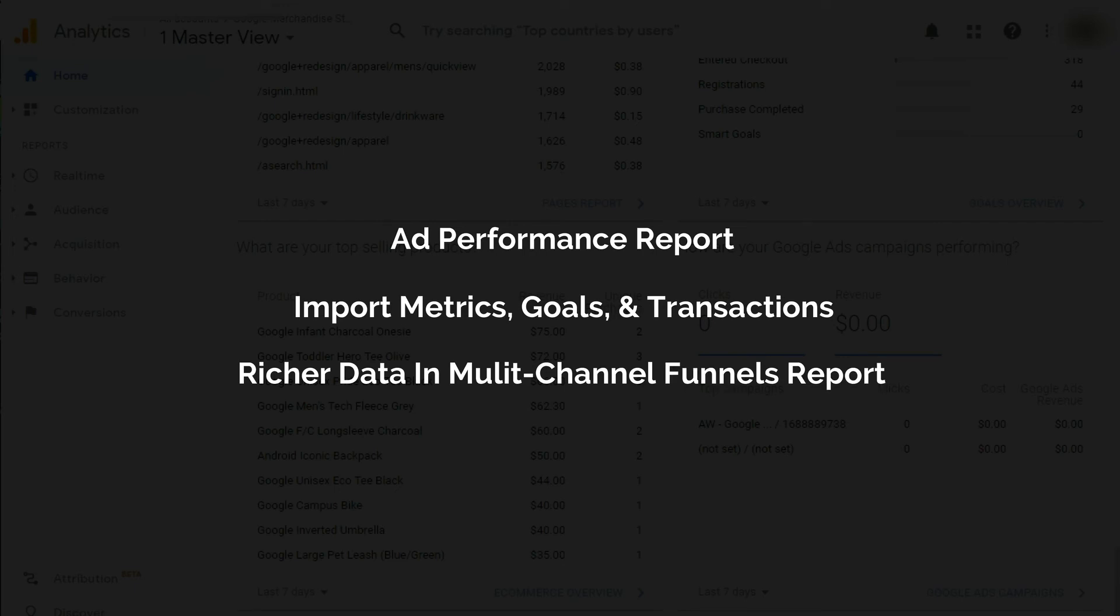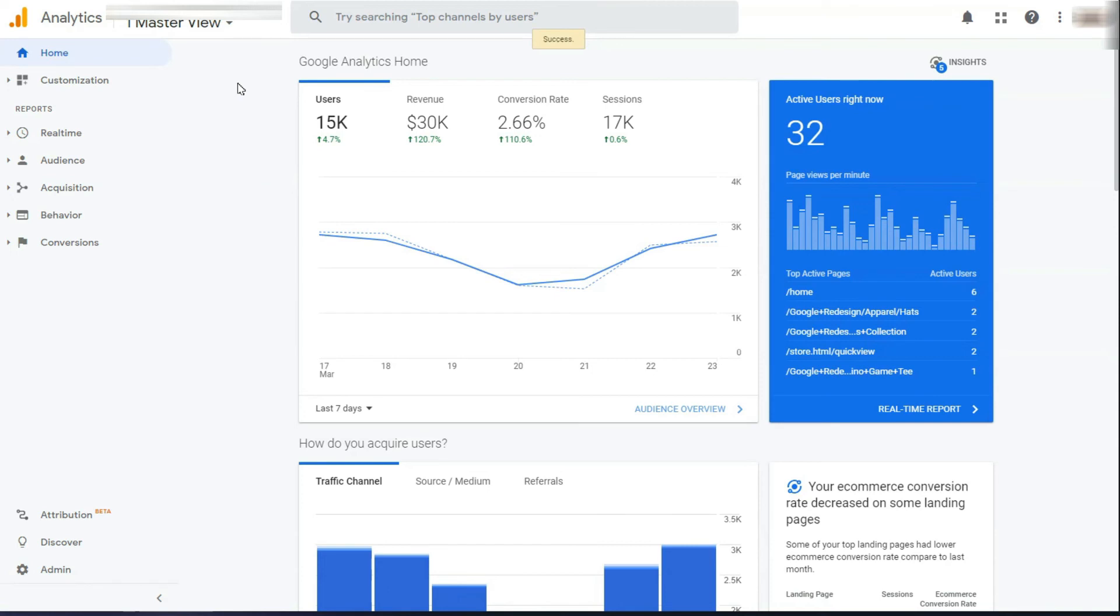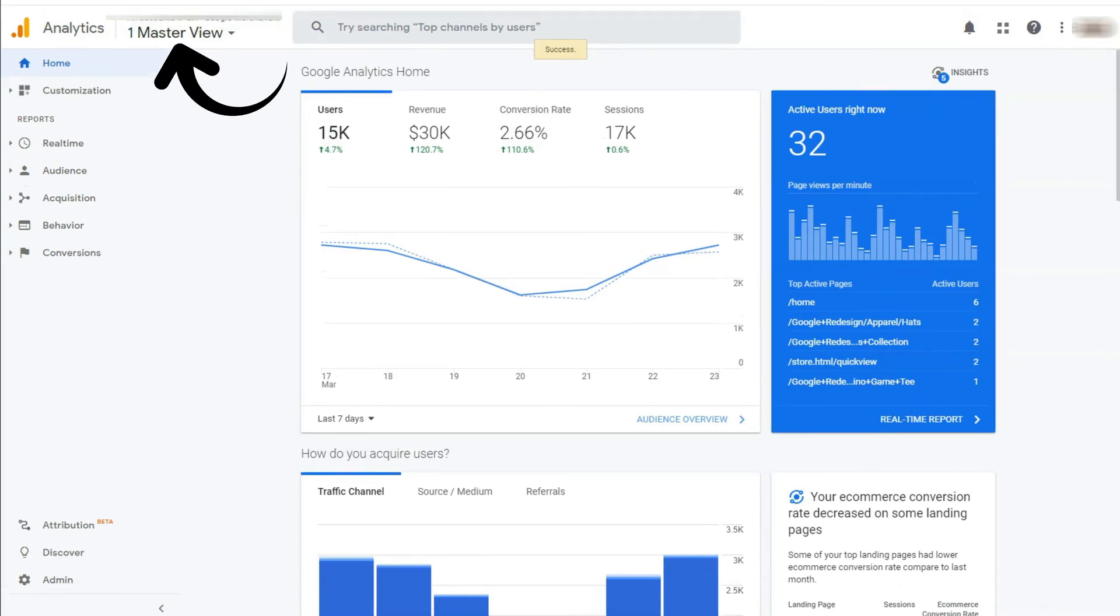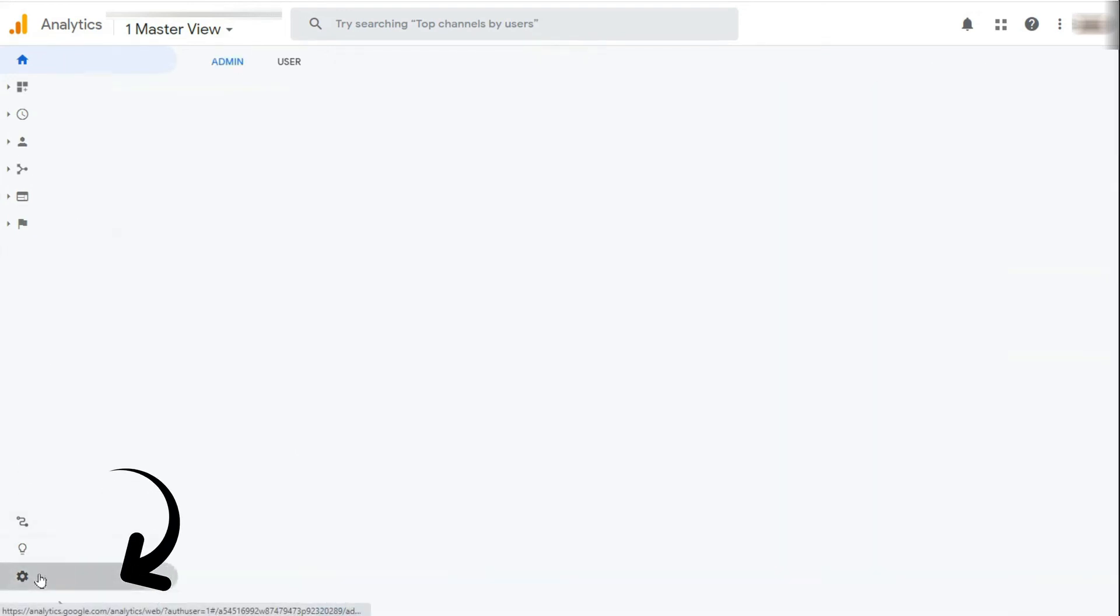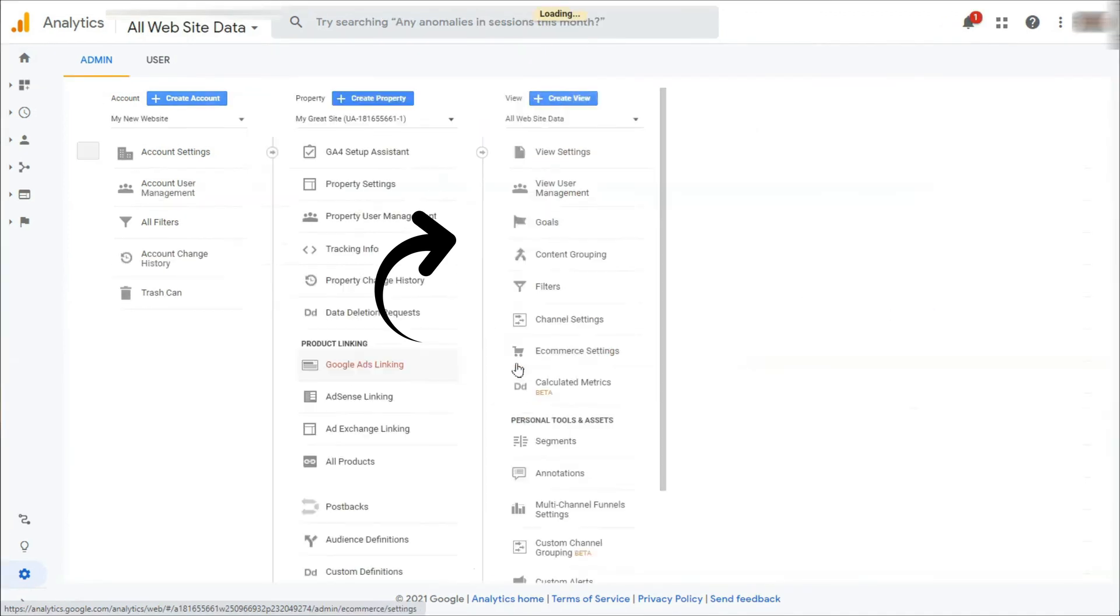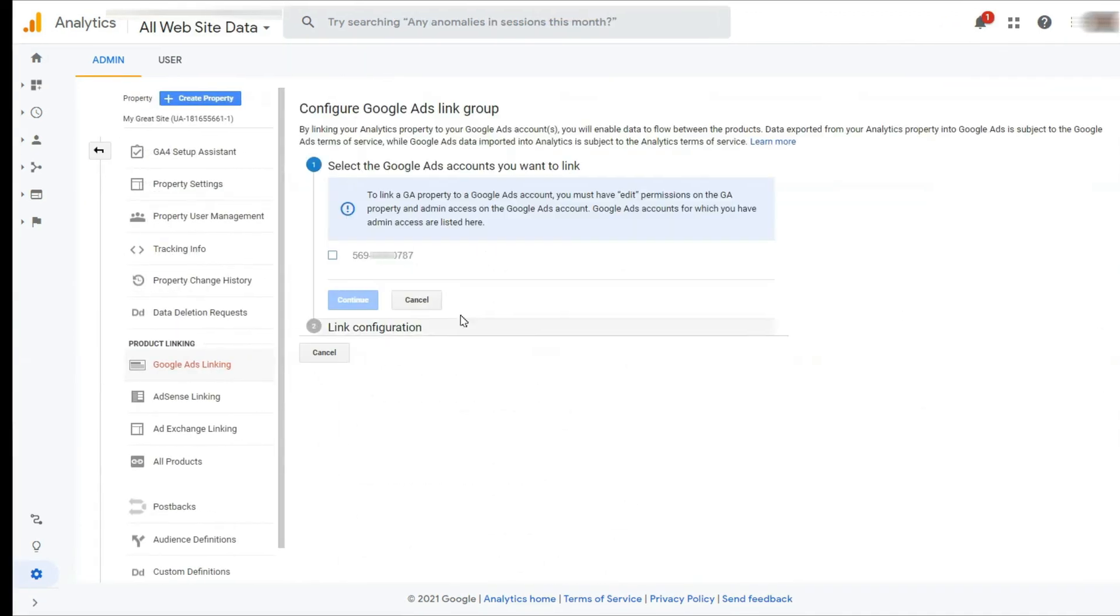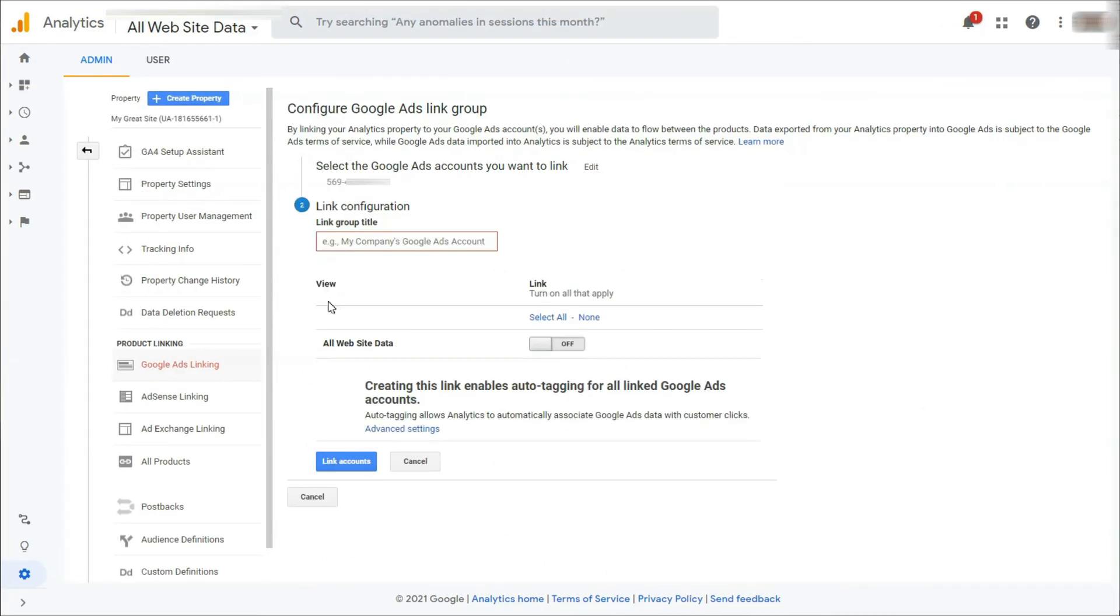To link your Google Ads with Google Analytics, sign into your Google Analytics account and select the right website from your list. Next, click Admin in the left taskbar. Then in the middle column, click Google Ads Linking. Now select the right Google Ads account and click Continue.